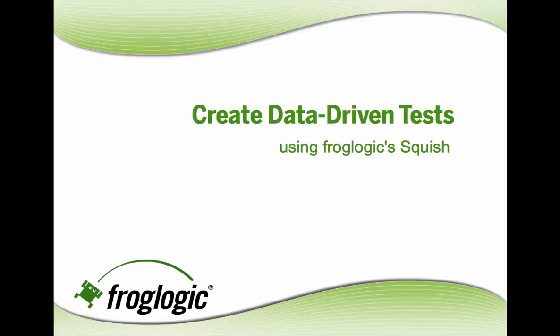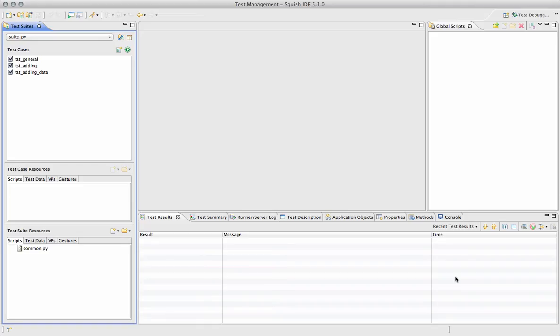Creating Data-Driven Tests Using FrogLogic Squish. We'll create a new test by clicking New Test Case and clicking Record.